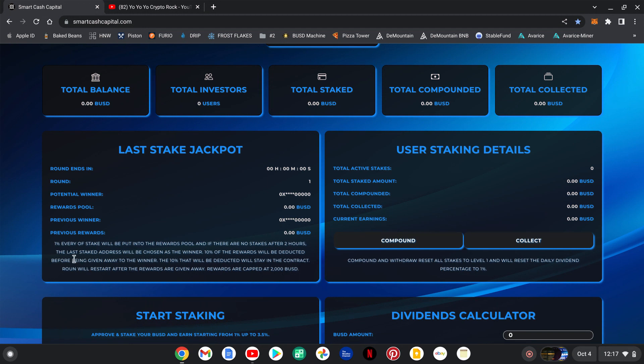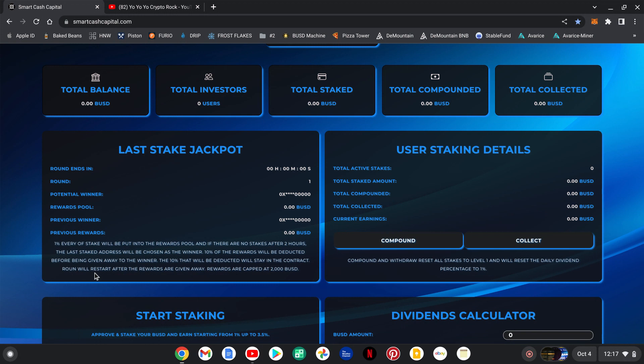I think there's a 2000 BUSD cutoff. Last staked address will be chosen as the winner. 10 percent of rewards will be deducted before giving away to the winner. That 10 percent deducted will stay in the contract. Round will restart after the rewards are given away. Rewards are capped at 2000 BUSD.